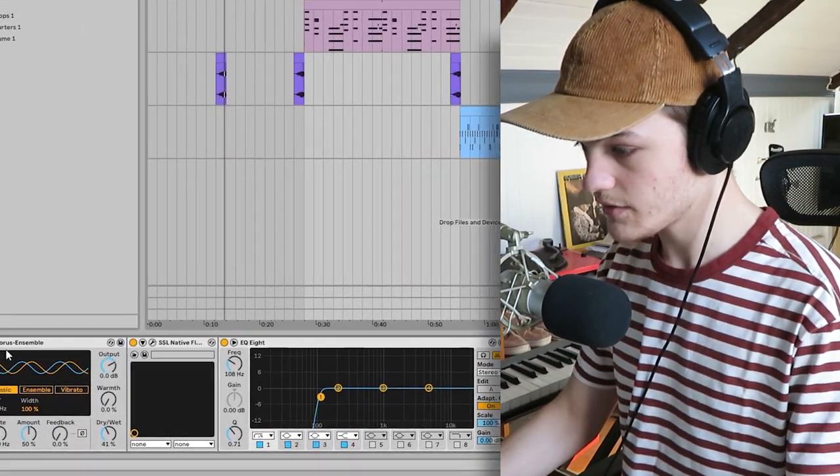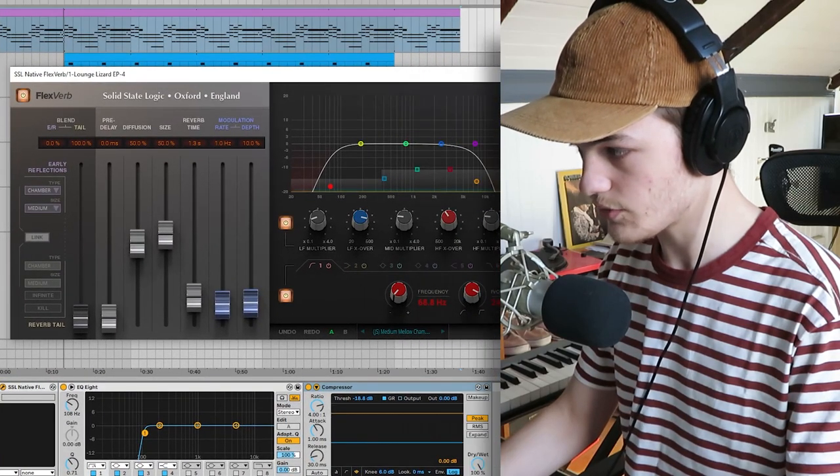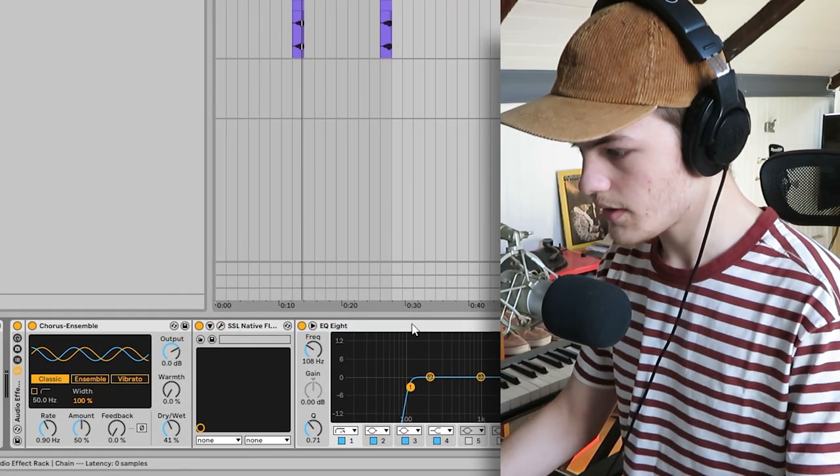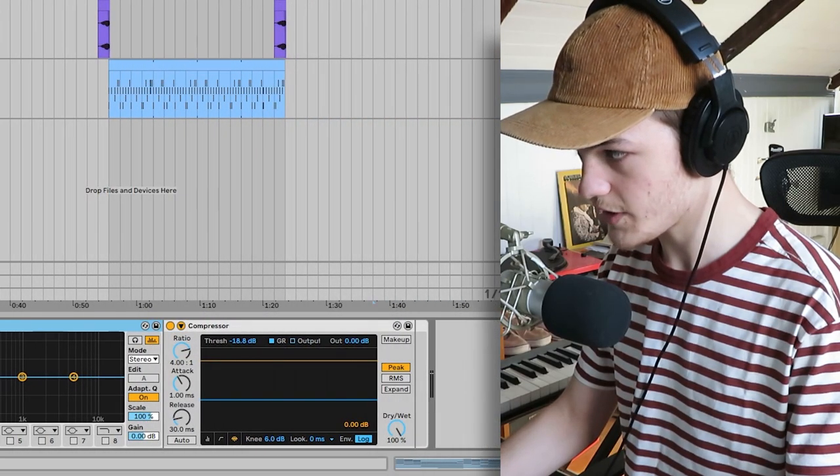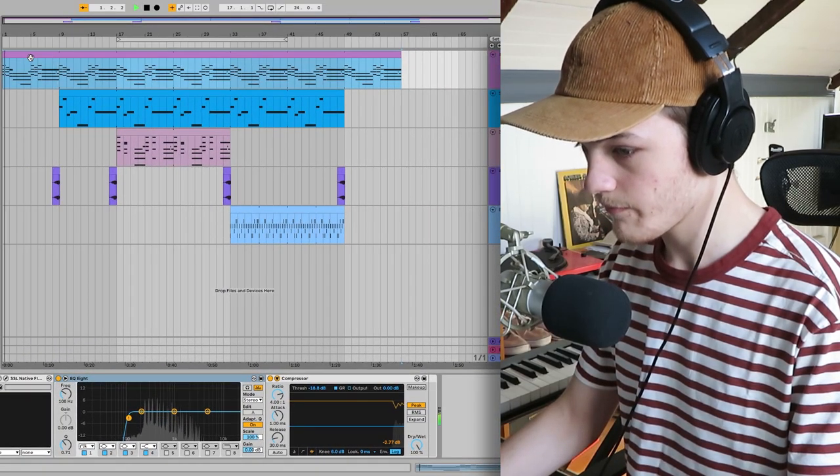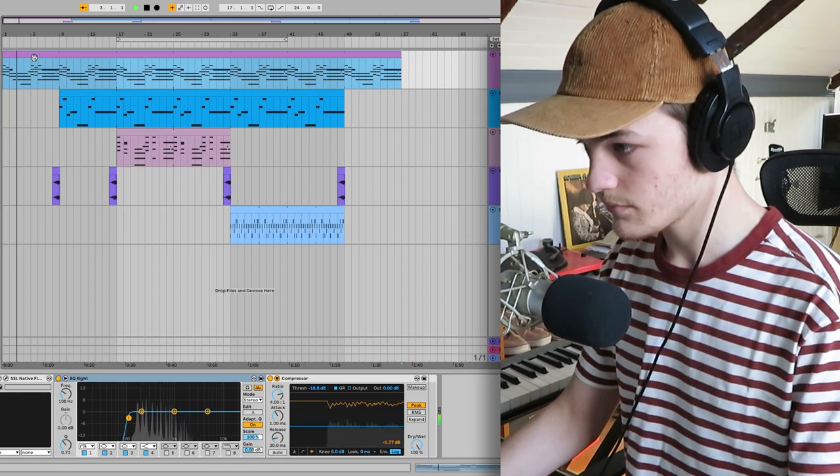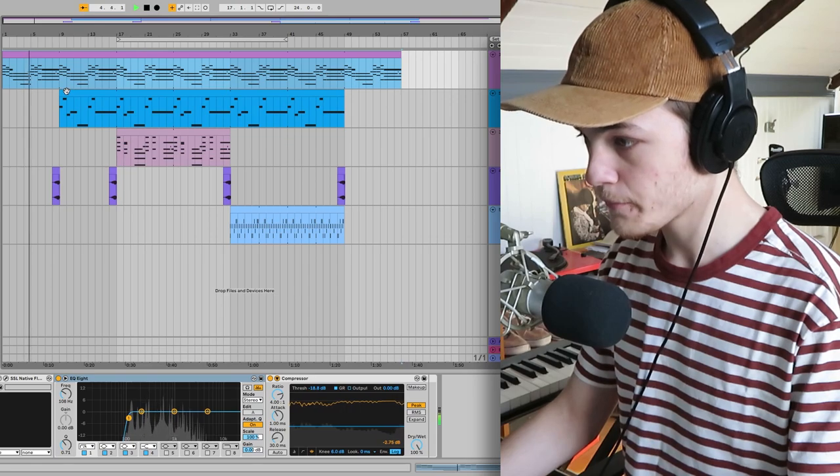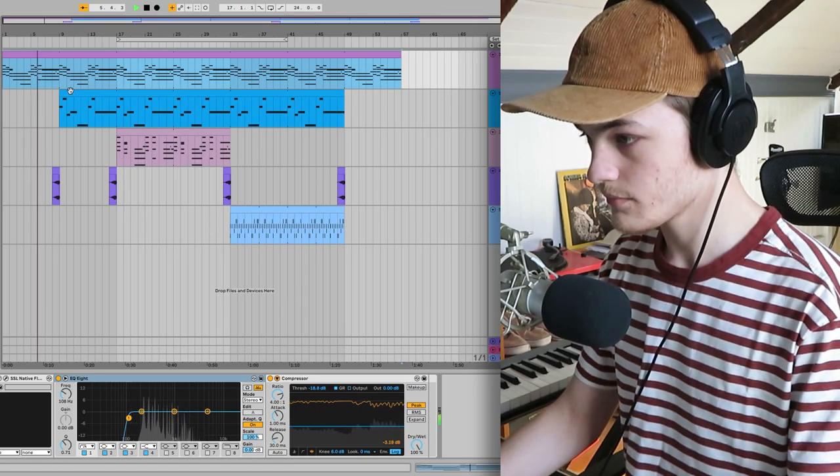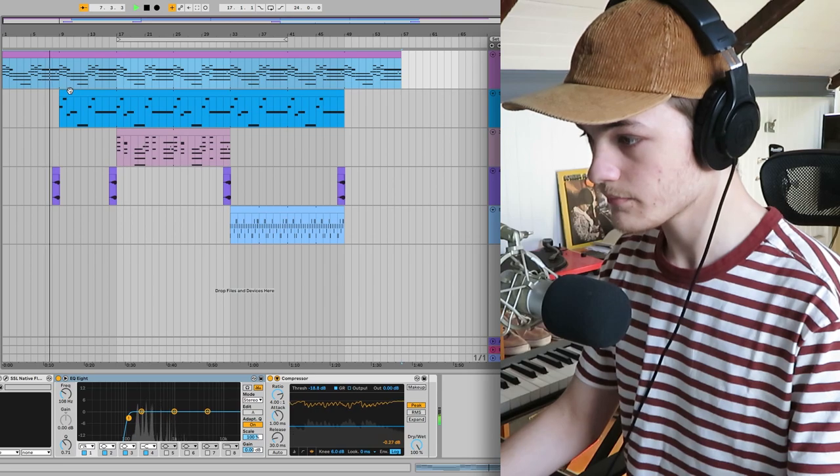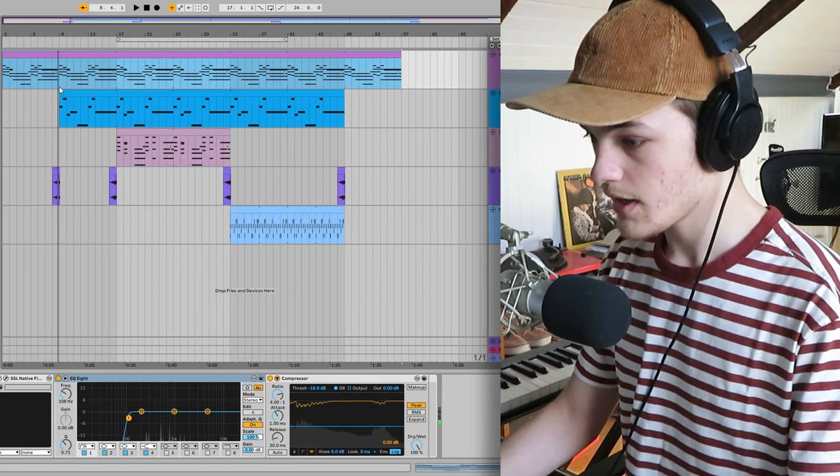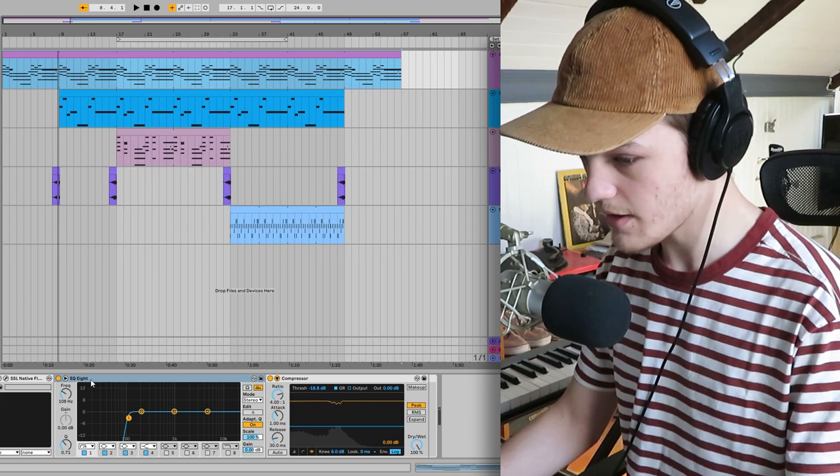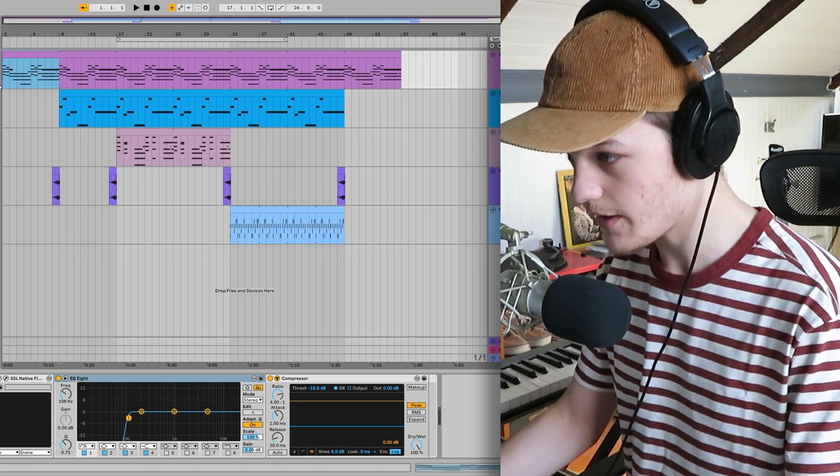And then I added some chorus, some SSL reverb, some EQ to cut the lows, and a bit of compression. I just think these effects make it sound more washed out, more vintage, which is more like Frank Ocean style.